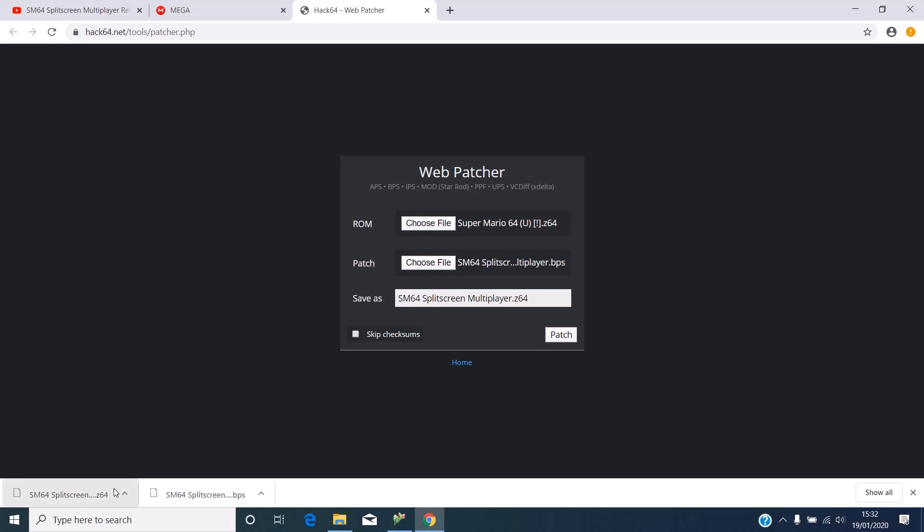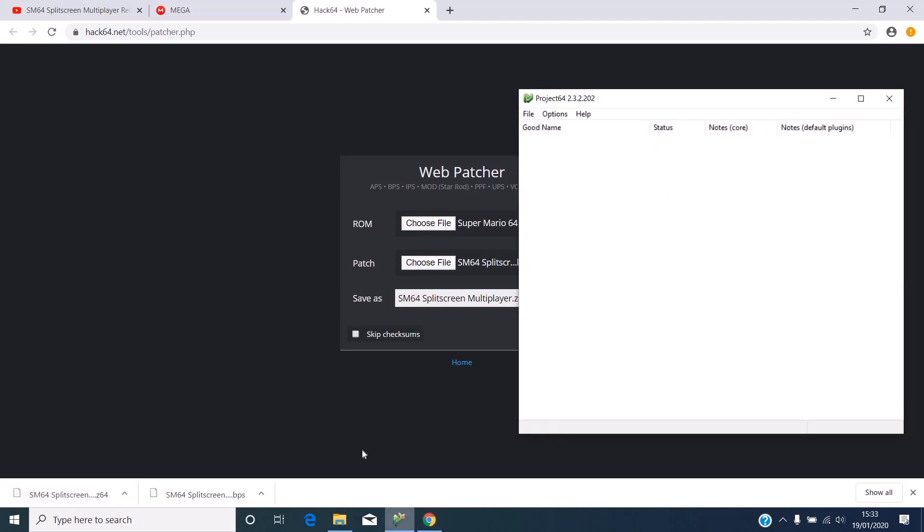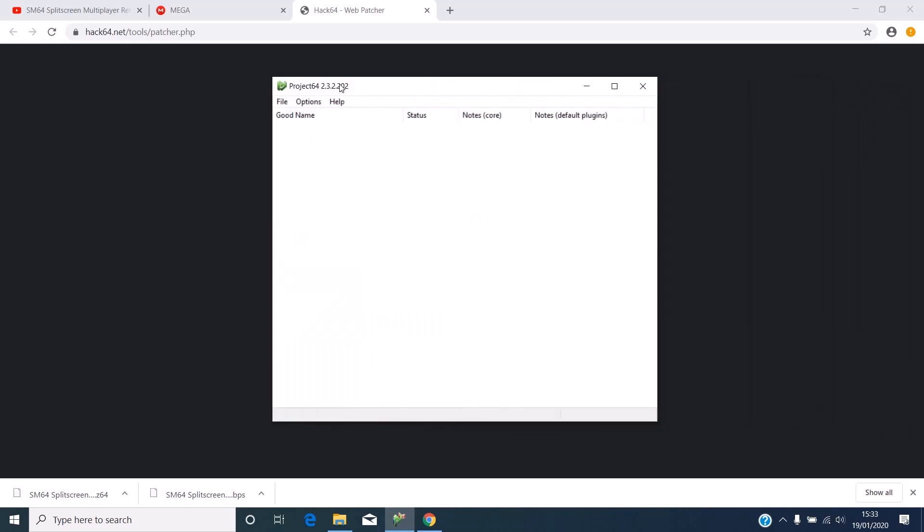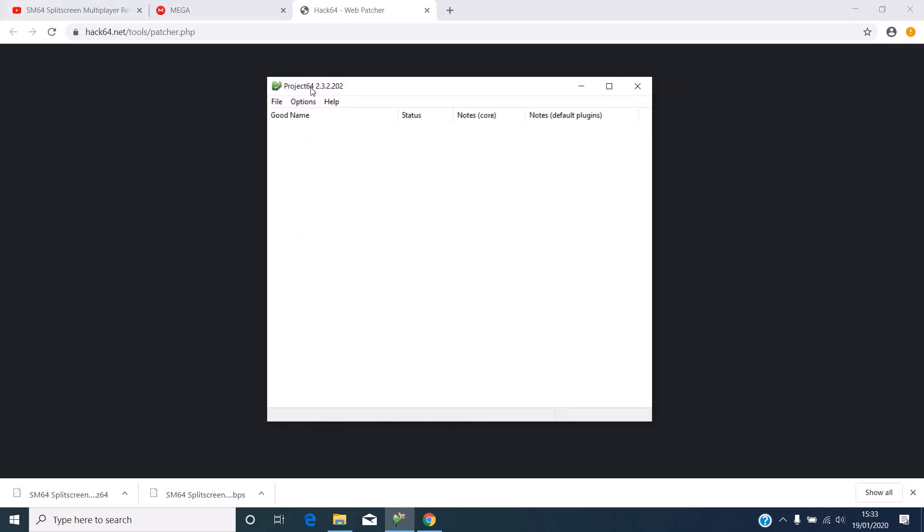Now as you can see, we now have a ROM down here. We can now open Project 64 and make sure it's the latest version. For me it's 2.3.2.202.